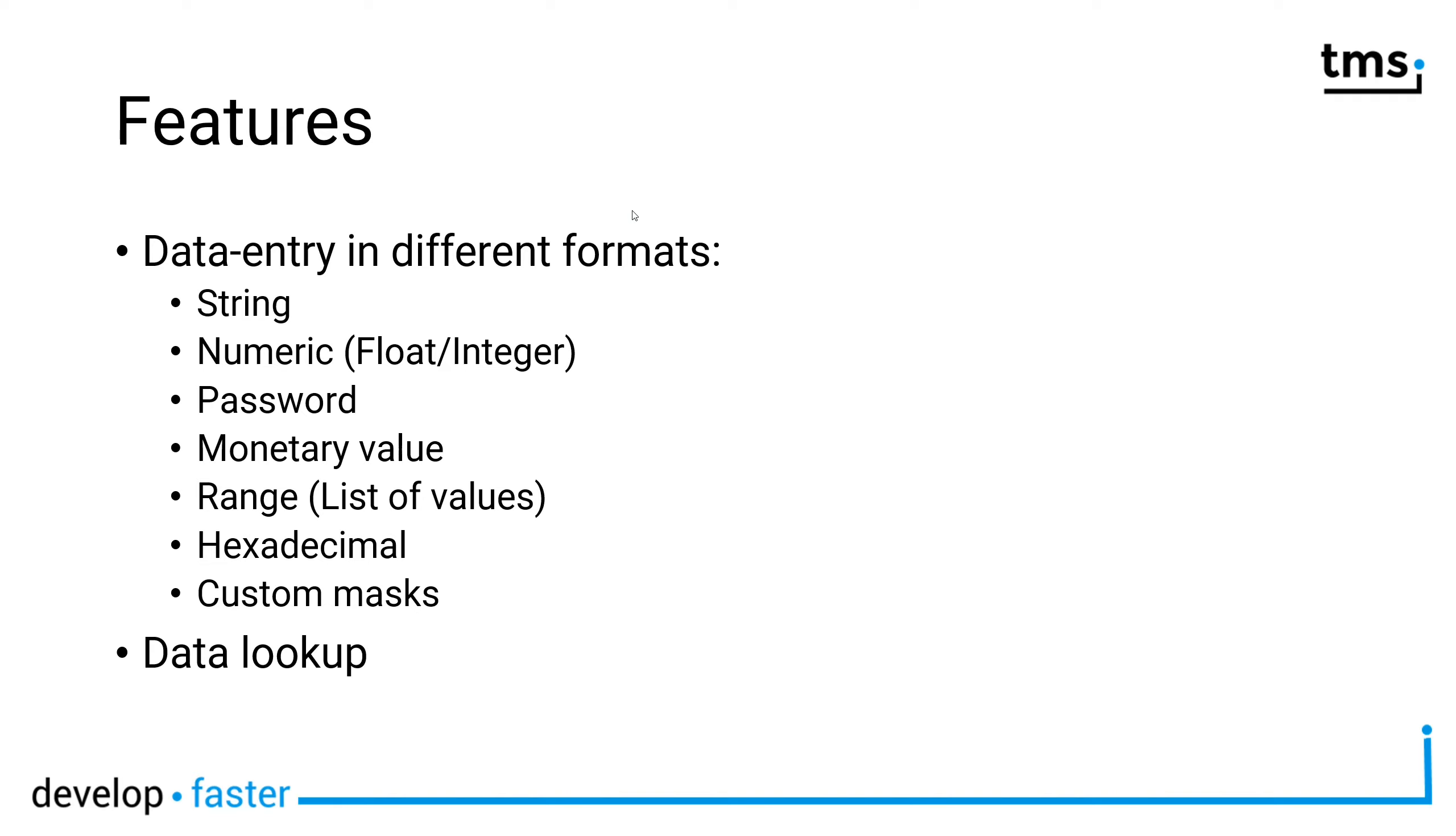You can enter passwords, meaning you don't see what you type. This behavior is also possible with tEdit using a password character, but tAdvancedEdit makes it even easier. You can even enter monetary values, meaning you have a currency symbol, you have a thousand value separator, you have a decimal point, all that is being taken care of by the component.